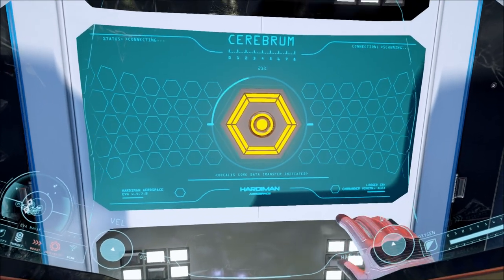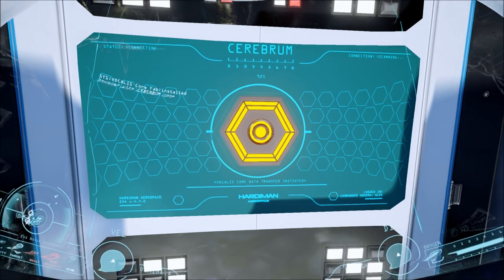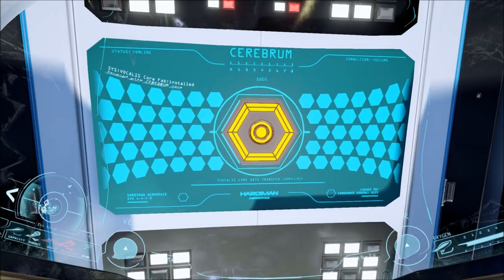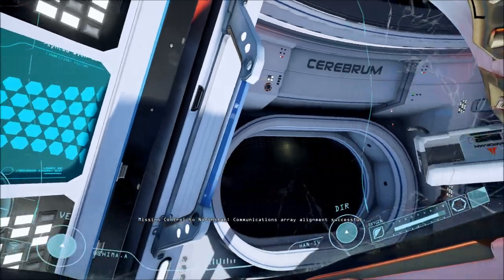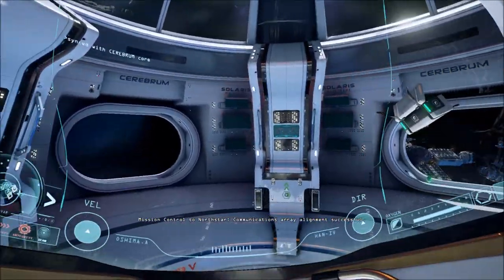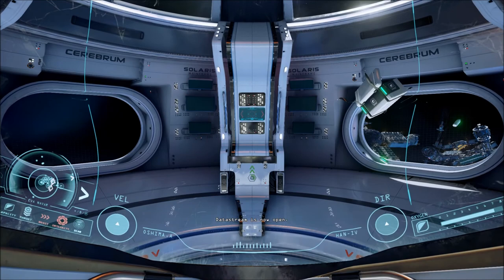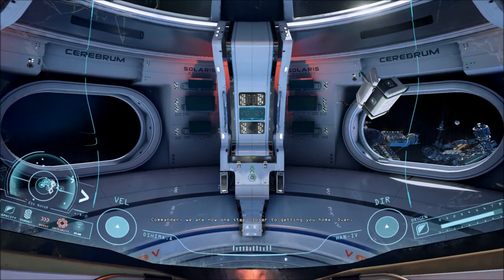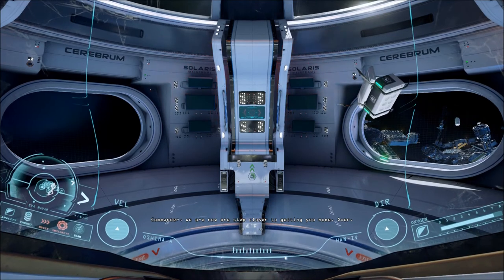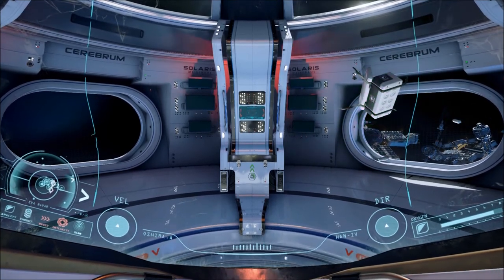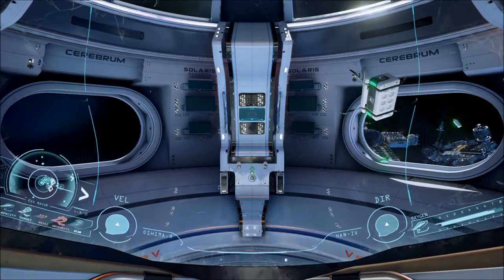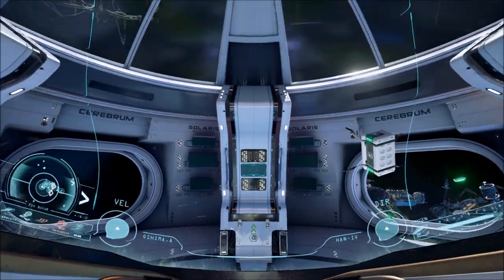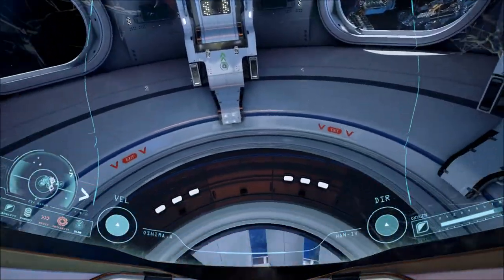It almost looks like we're knocking on it with the disc. Core Data Transfer Complete. Vocalist. Mission Control to North Star. Communications Array Alignment successful. Data Stream is now open. Commander, we are now one step closer to getting you home. Over. Yay! Can I talk to them? Can we speak? Can't speak?